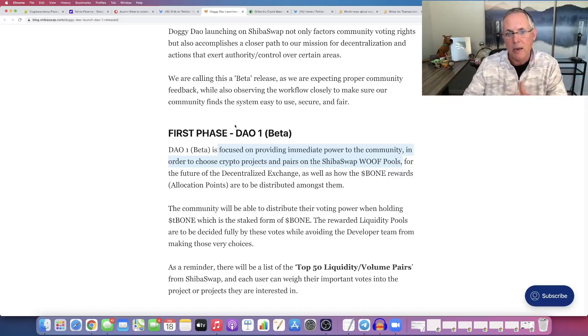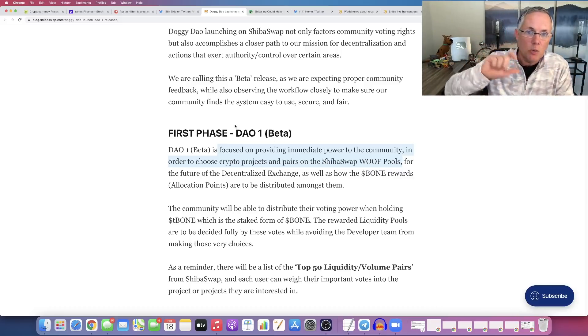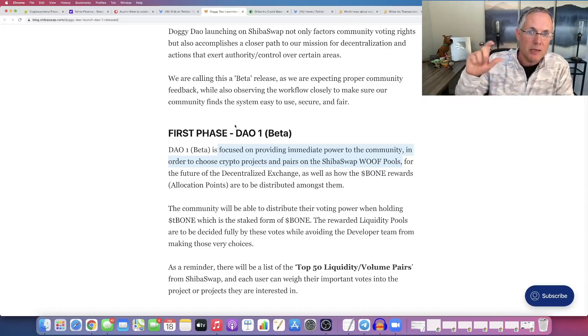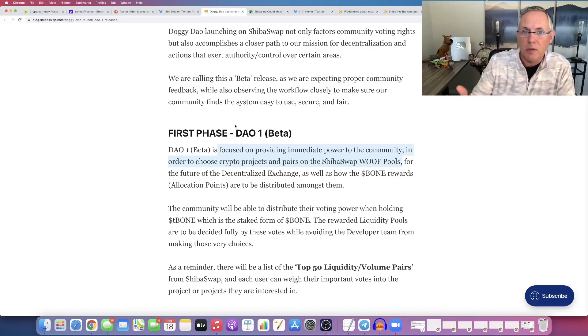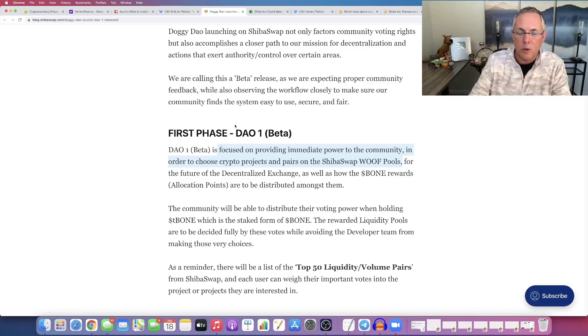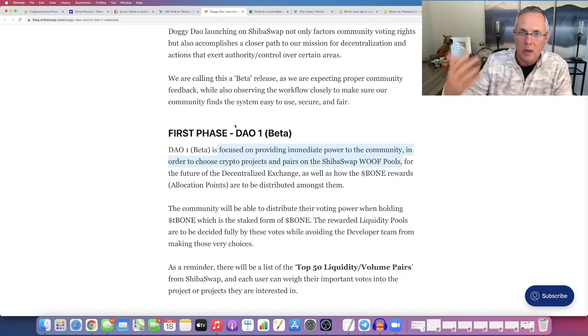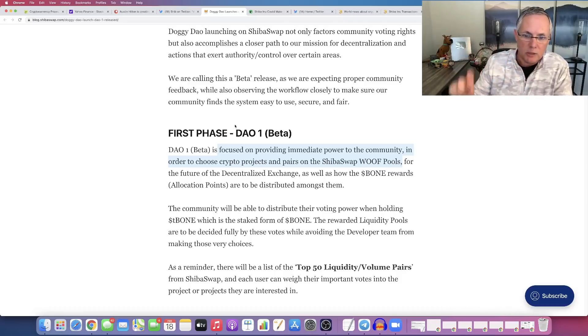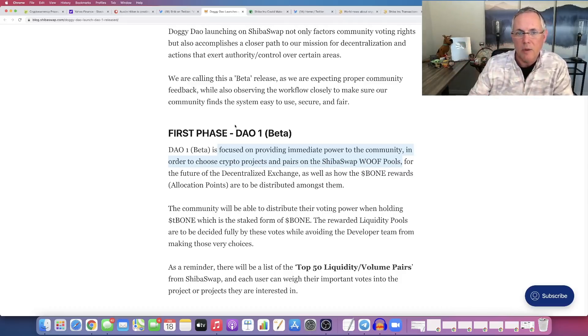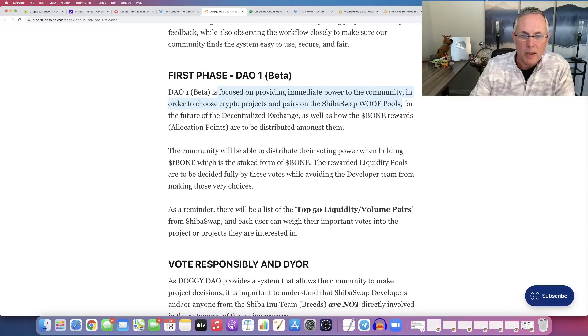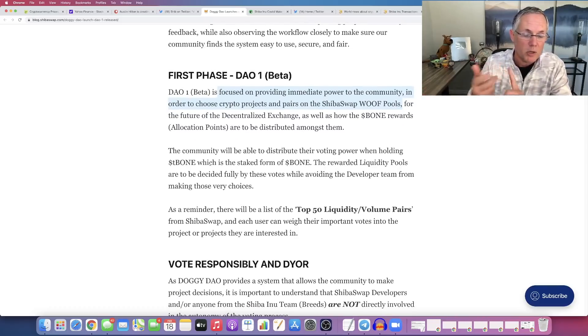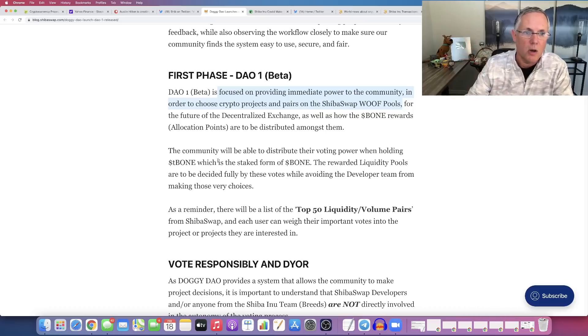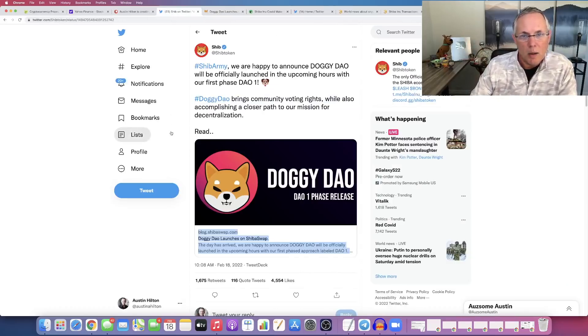This is Shiba Inu devs and executive team following through with something they said is coming, and that is giving more power to us as the community in this decentralized voting scenario—to vote on what's listed, what the pairings are, what the projects are on Shiba Swap.